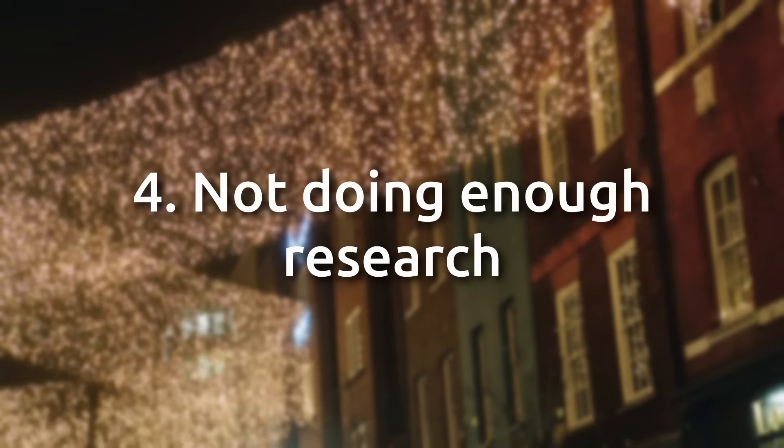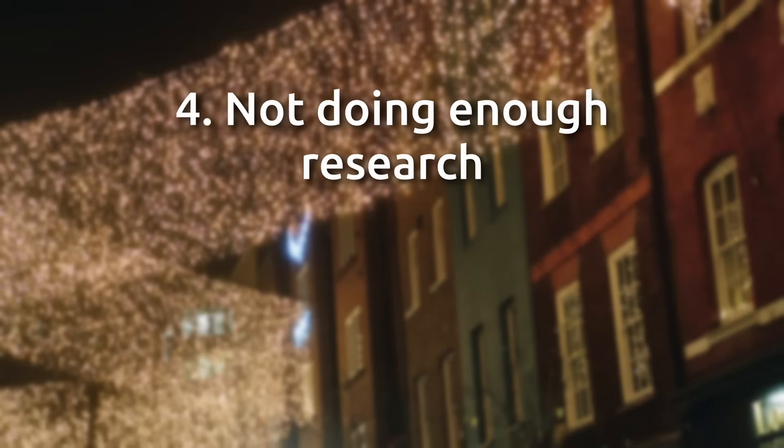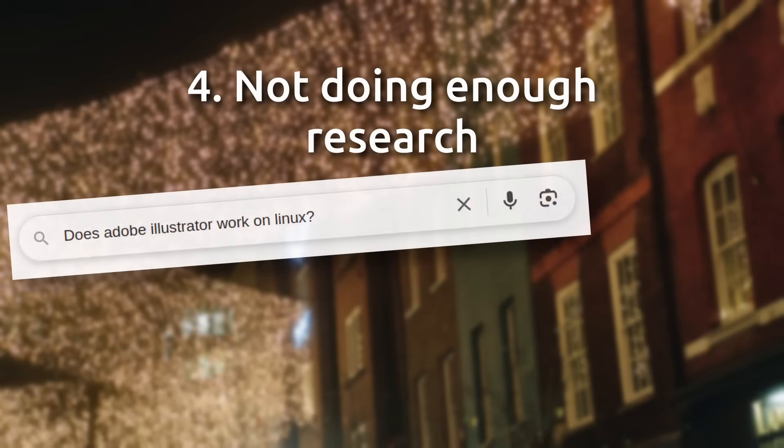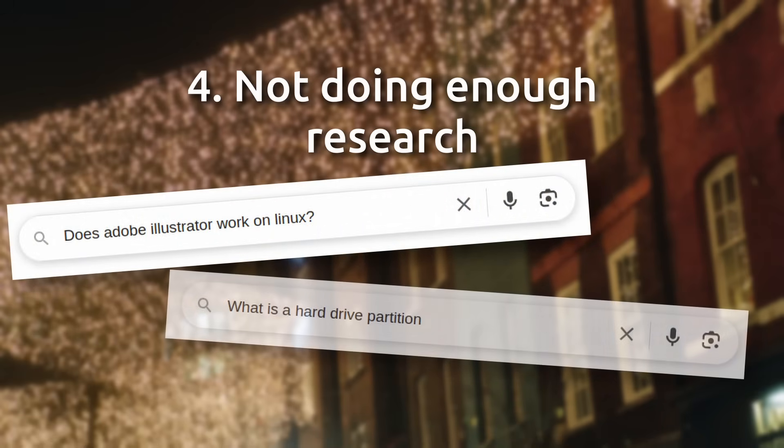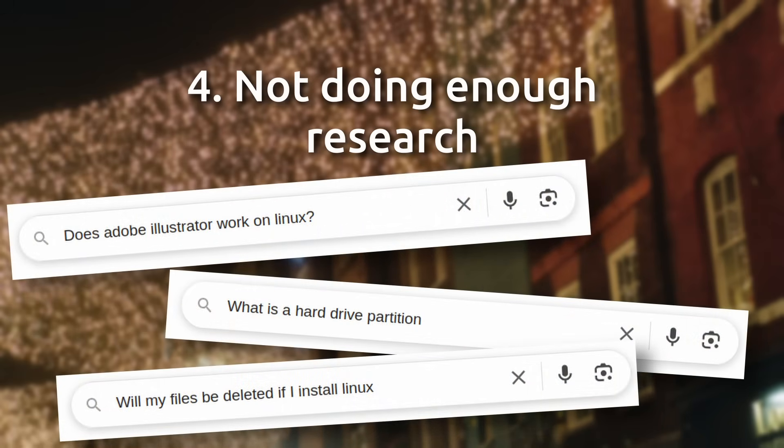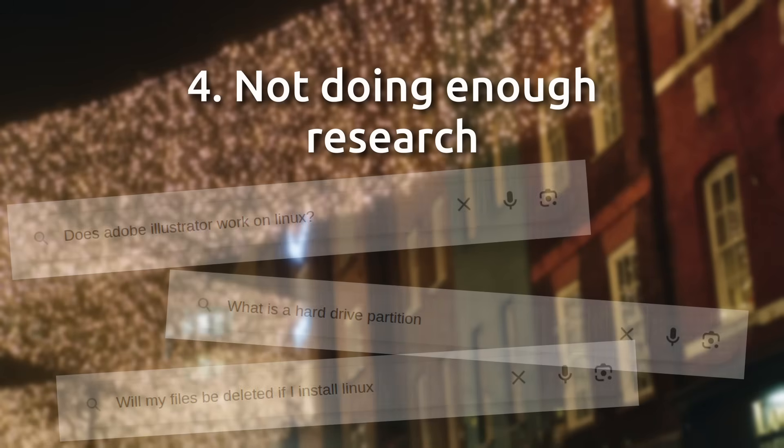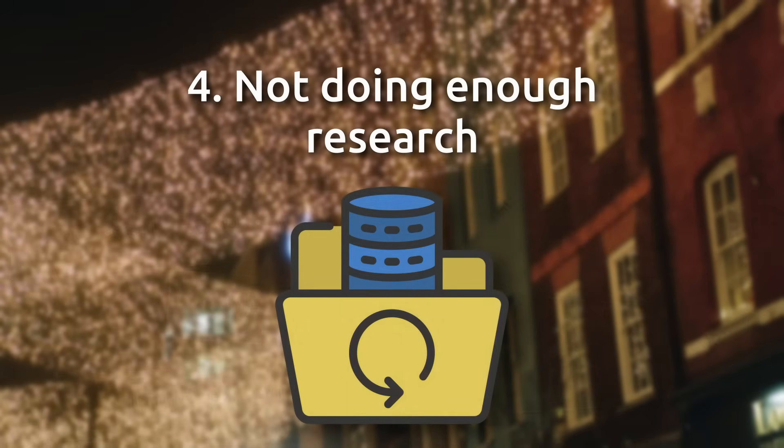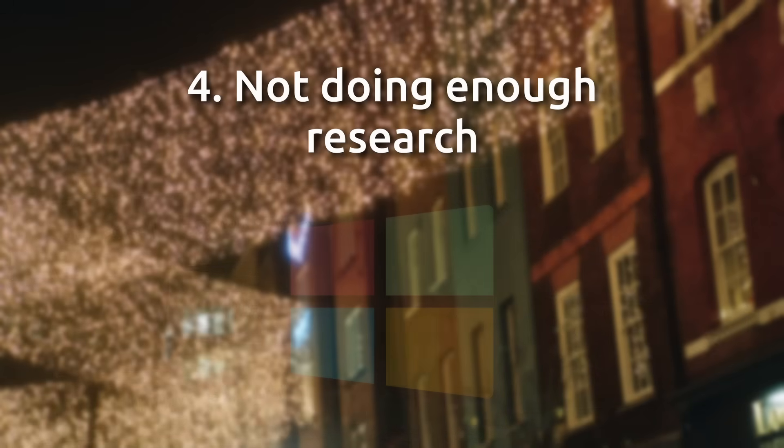4. Not doing enough research. This one ties into basically every point on this list. Falling into this trap ensures that you'll have a miserable time switching to Linux. Even if you do the smart thing and back up your files,